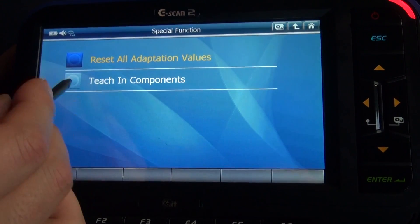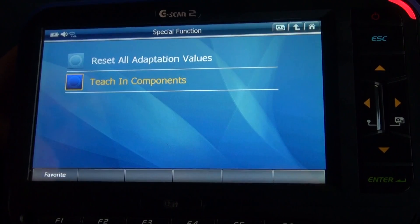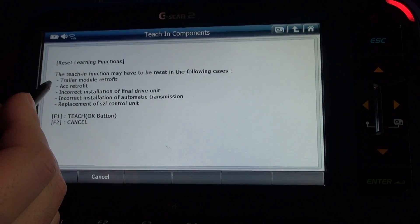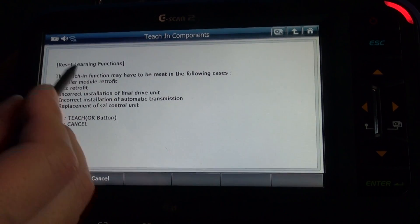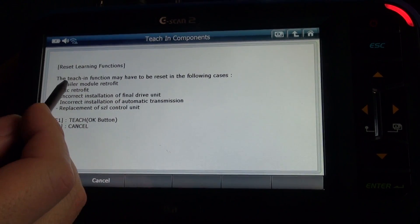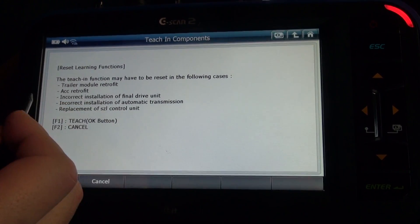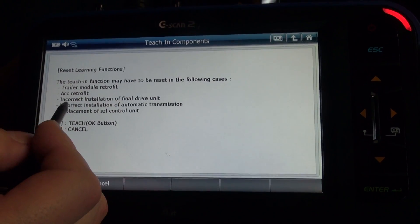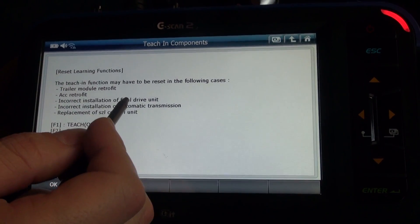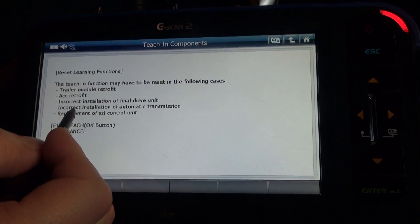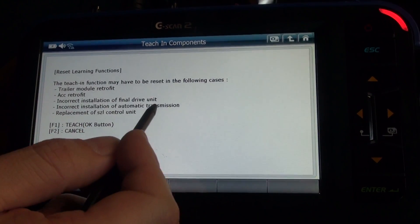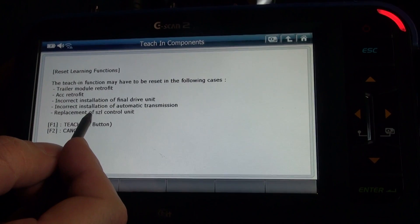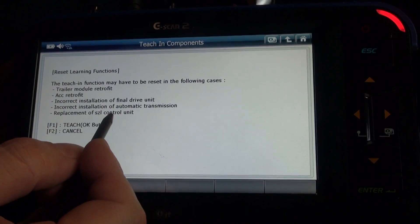Teach-in components when you're fitting some components. As shown in the information: trailer module retrofit, ACC retrofit, incorrect installation of final drive unit, incorrect installation of automatic transmission, replacement of SZL control unit.